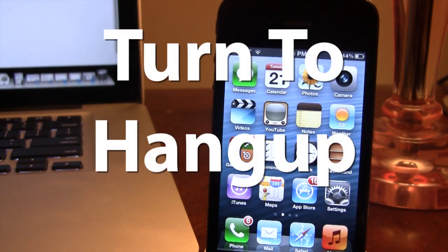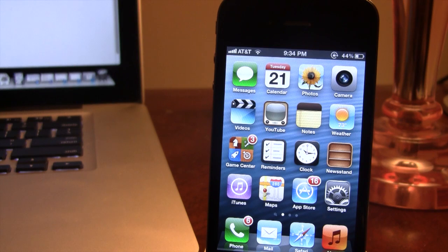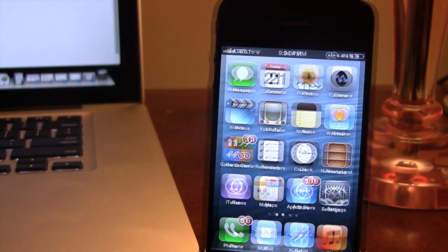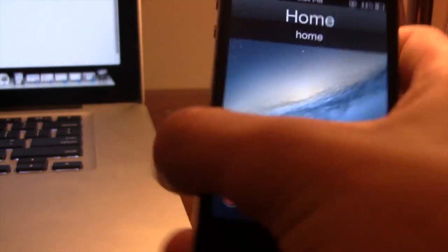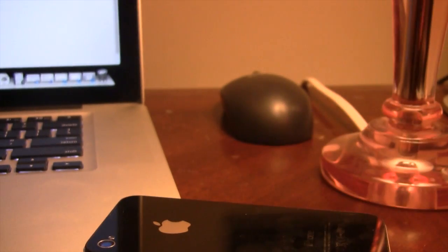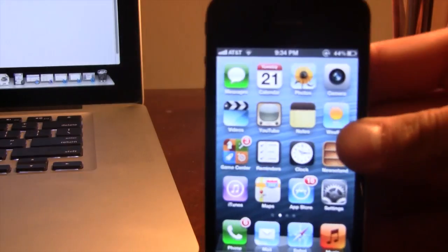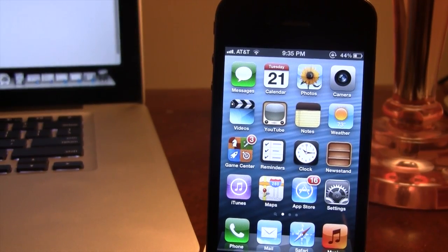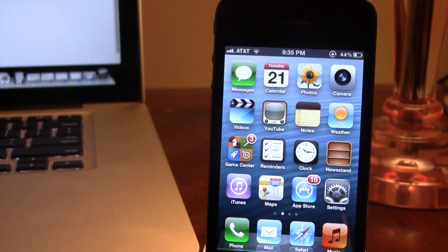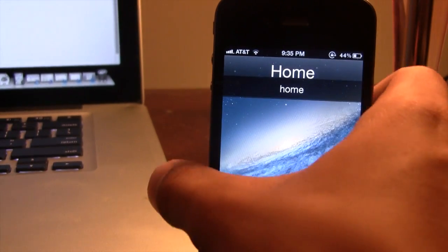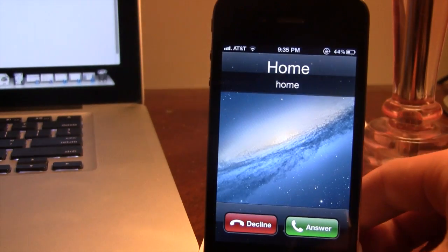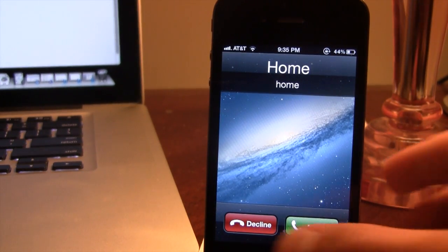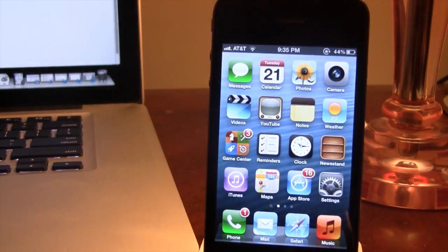Our next Cydia tweak is called Turn to Hang Up. If you are getting a phone call and do not want to end the call by pressing the power button, you can pick up your device and set it face down on a desk and it will hang up the call automatically and go right to voicemail. This also works if you want to silence the call — you can pick it up and shake it to silence the ringtone. This is great if you are at work or in a meeting.